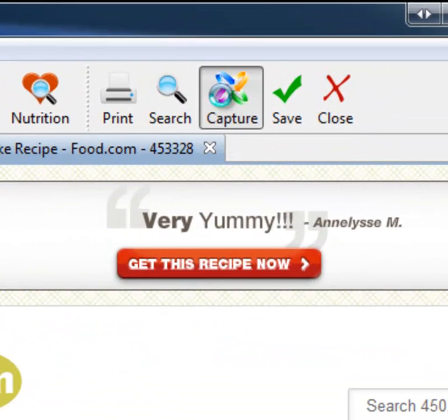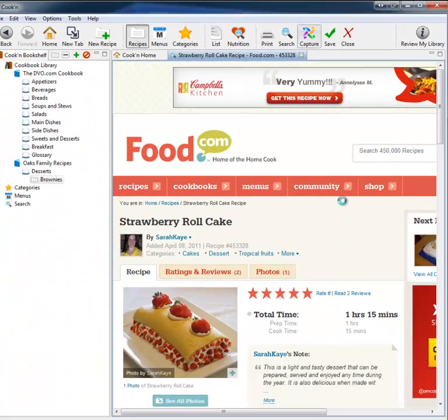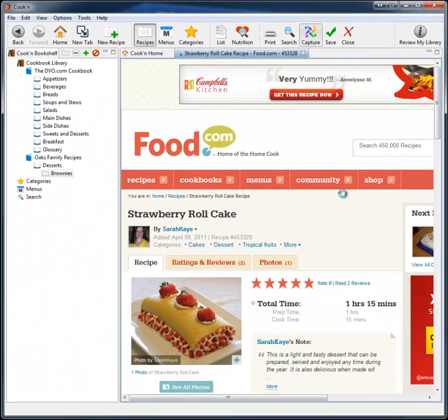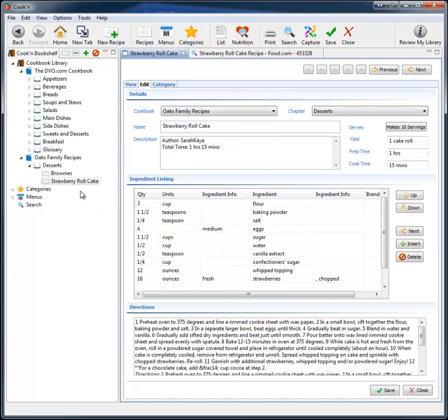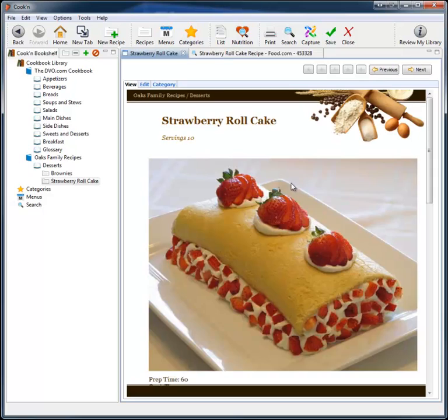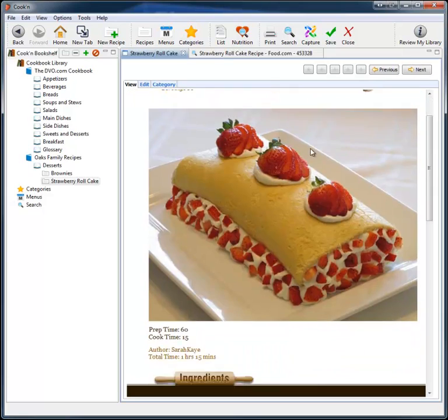So that's why I added this really cool new capture feature. You just click capture here on the toolbar. Cook'n scrapes the content of the webpage and parses it into the Cook'n new recipe window. No way. Look at that. Now I can save this recipe and it now appears in the desserts chapter of the Oaks Family Recipe Cookbook. So that way you can keep track of all the recipes that you find on the internet. They look great, too. We get the picture and everything.